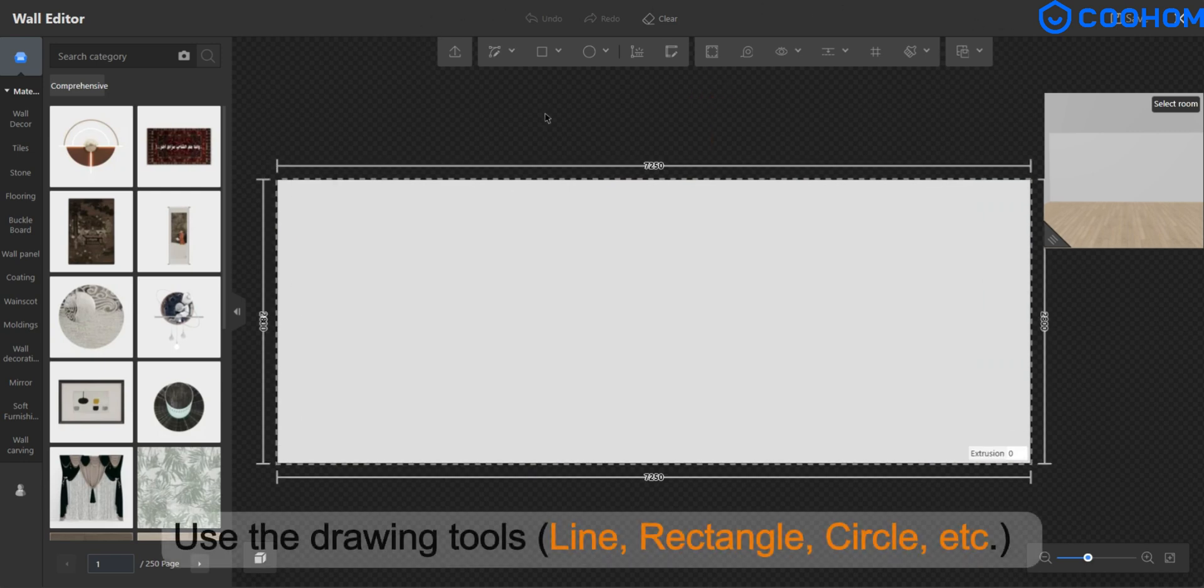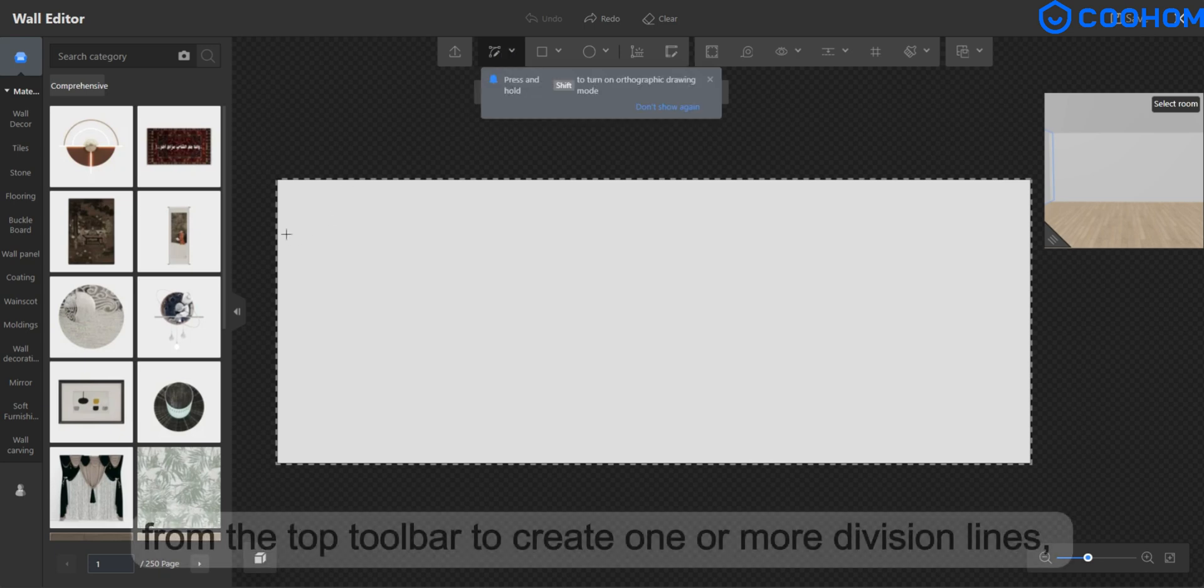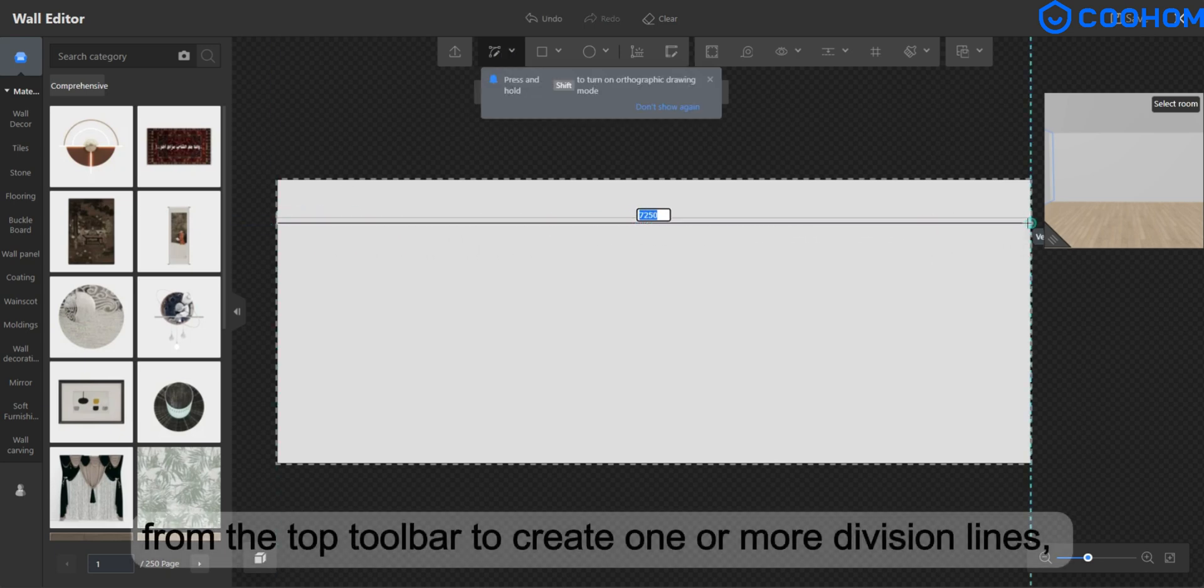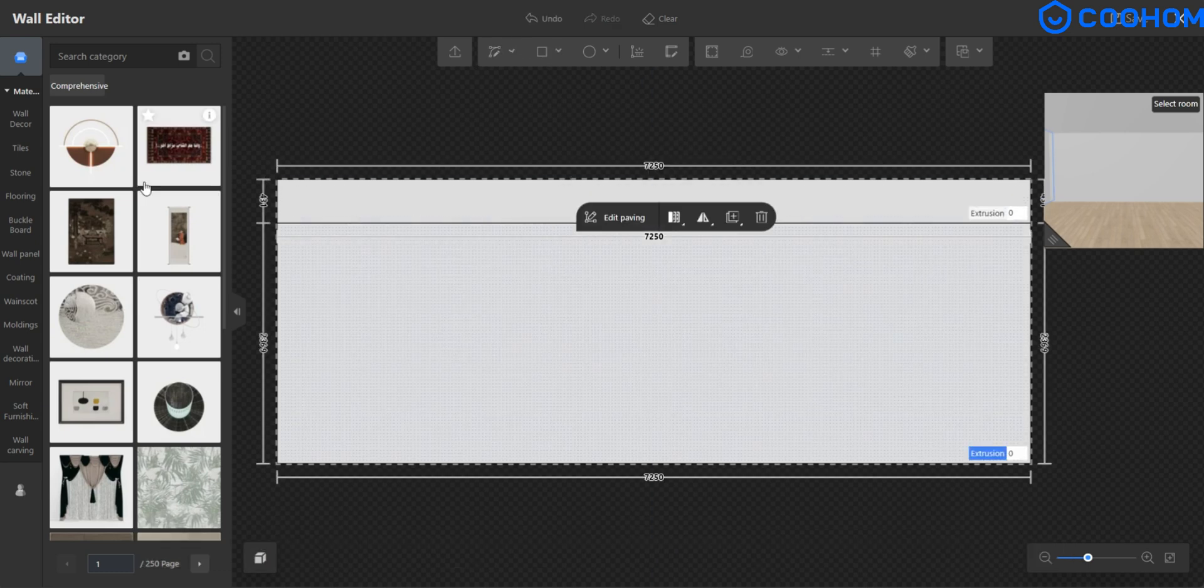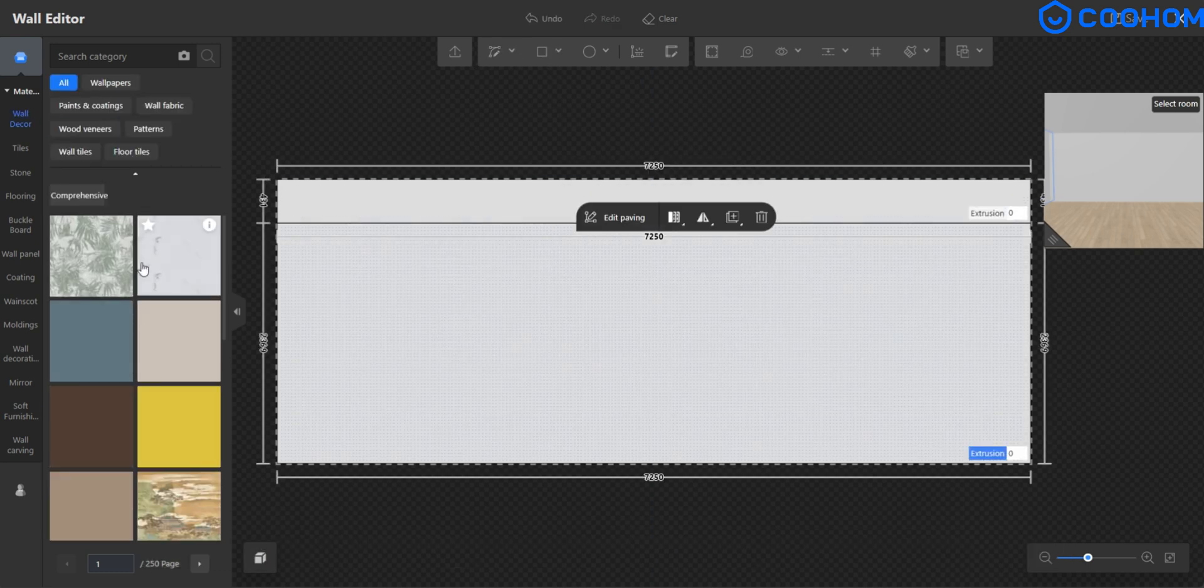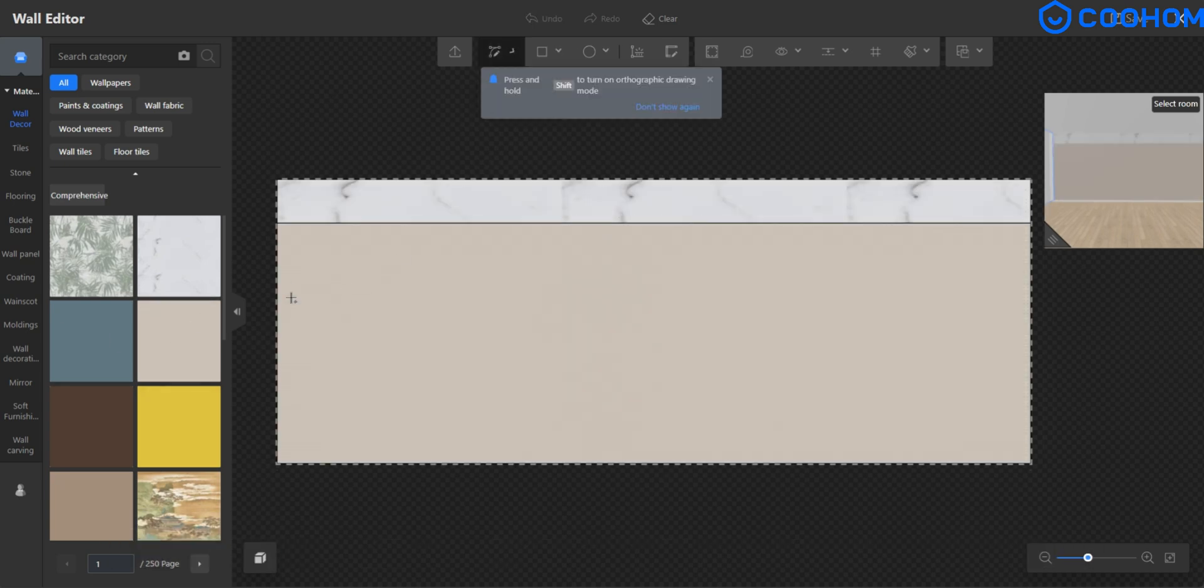Use the drawing tool's line, rectangle, circle, etc. from the top toolbar to create one or more division lines, defining different color sections on the wall. Shape and form can be set according to the design drawing.